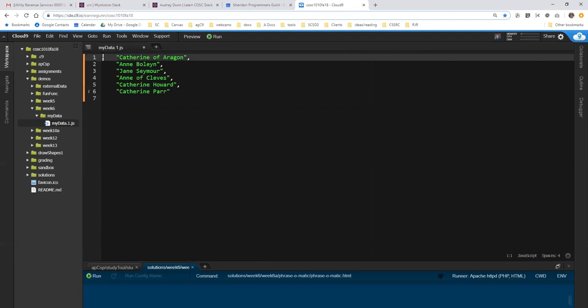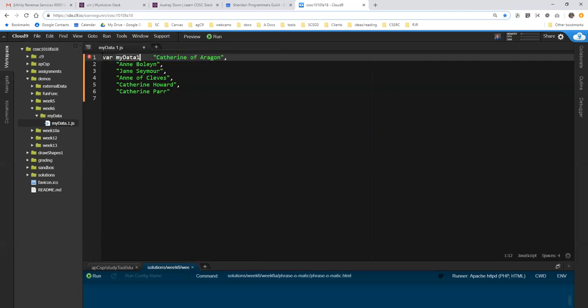And I'm going to put that in an array. So this is one of the ways I like to write my arrays. It takes a little bit of space, but it's easy to see what the entries are. So I'm going to call that MyData.1.